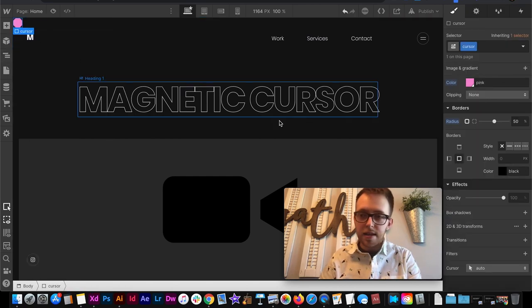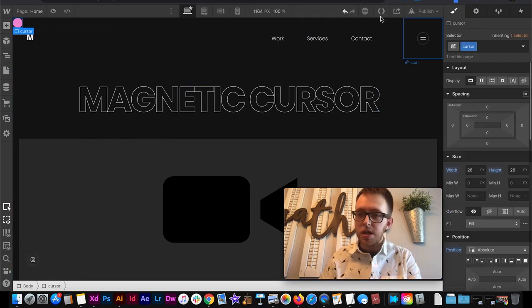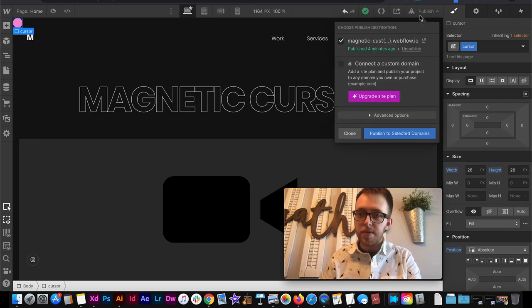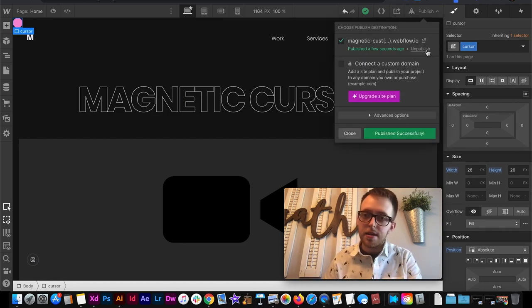And that is looking pretty good for my cursor. So I'll go ahead and publish this and we can see what's happening on the live site.